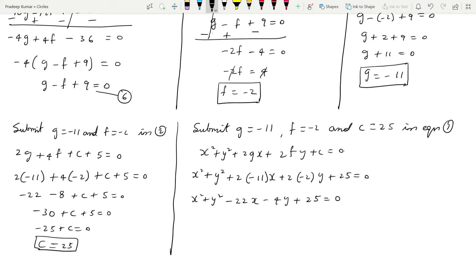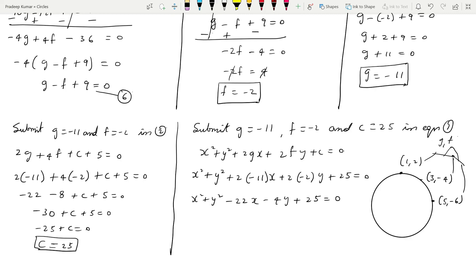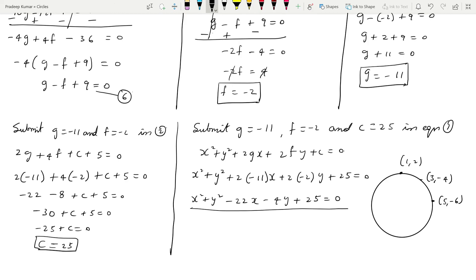To recap: they gave a circle with three points (1,2), (3,-4), and (5,-6) lying on it. We substituted these three points into the general equation of the circle to get three equations. Solving pairs of equations gave us g and f values, which we substituted back to find c. Finally, substituting all values into the general equation gave the equation of the circle: x² + y² - 22x - 4y + 25 = 0.